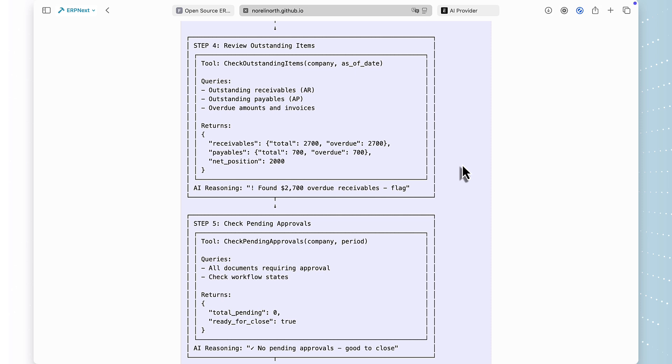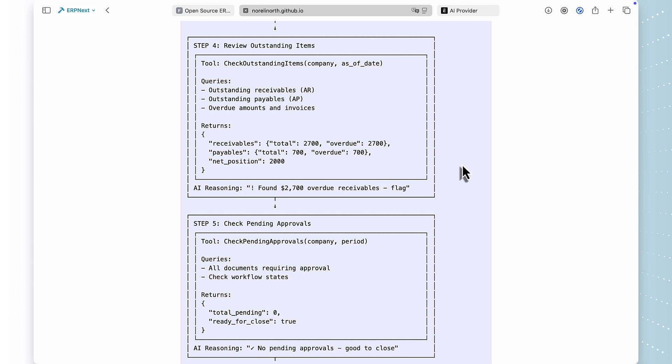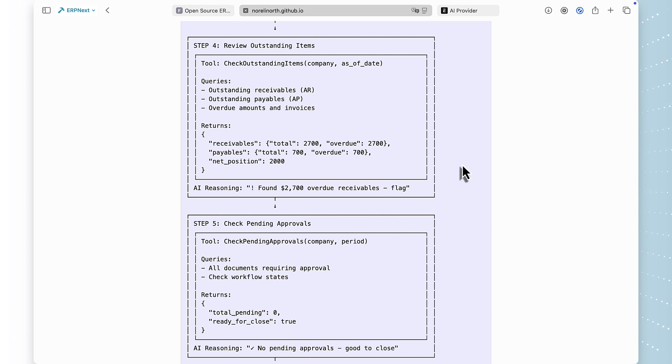Step four, outstanding items. This is where it gets interesting. The tool returns $2,700 in overdue receivables and $700 in payables. The AI doesn't just report this, it understands it's an issue and flags it for follow-up.